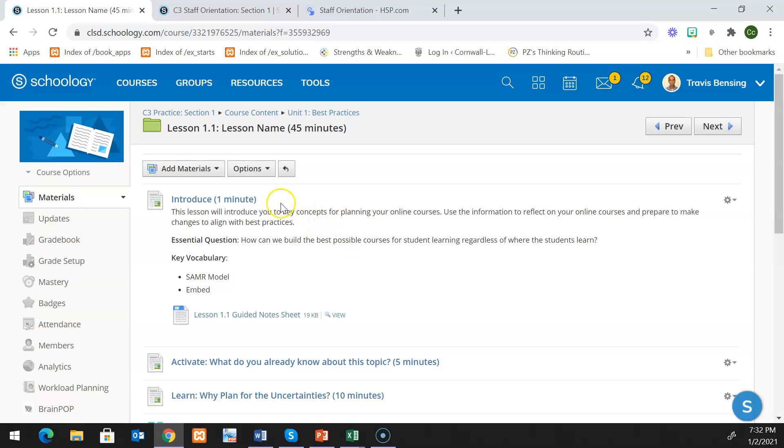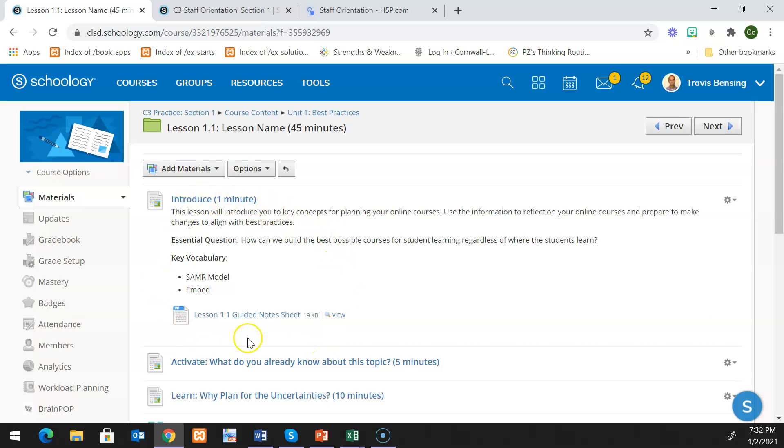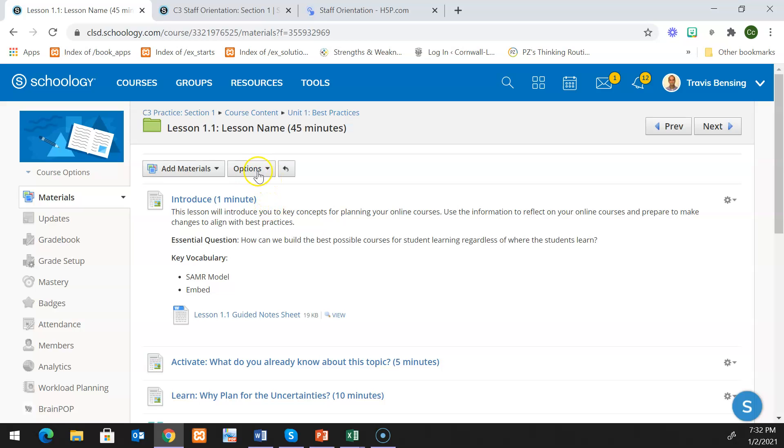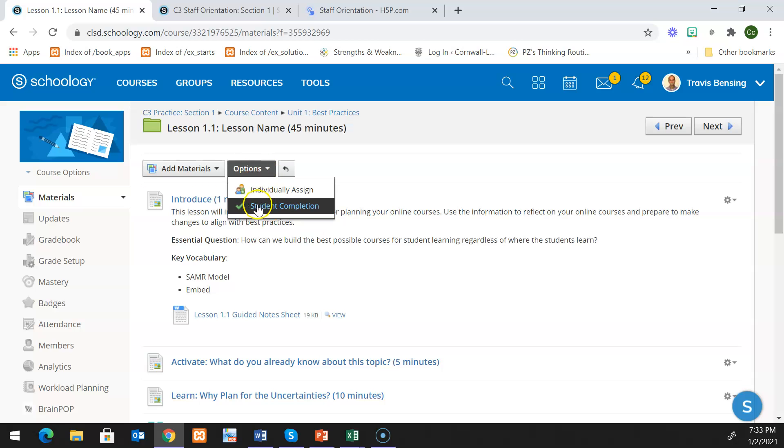We have our introduced pages set up so that they display inline, so the students when they go into the lesson folder will automatically see this. Therefore, the introduced sections do not need to be included in the course completion. To start with the course completion settings for a lesson, just click on the options button on the top of your course and then set student completion.